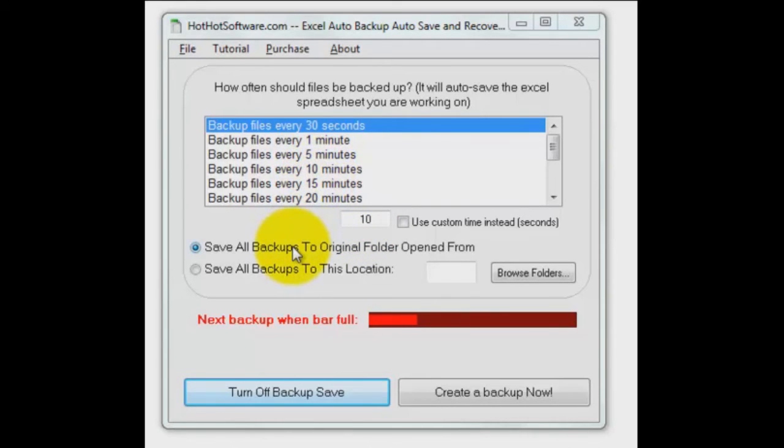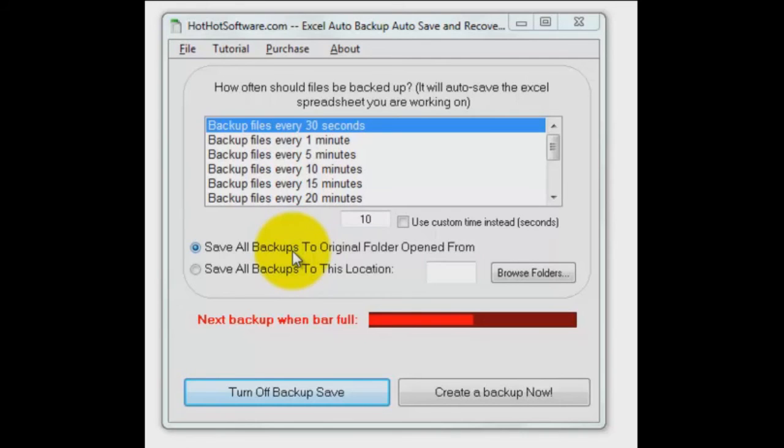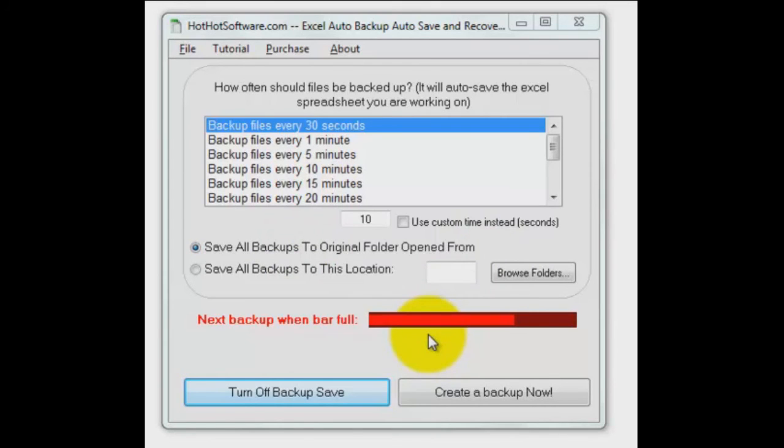You can save the backup that it makes either to the original folder or another location, so if you have a network drive so it's separate from your local hard disk you might want to do that. You can browse the folders to do that, and this lets you know that it's running.